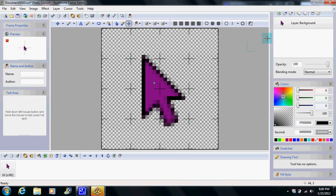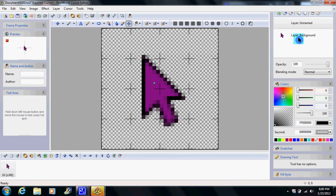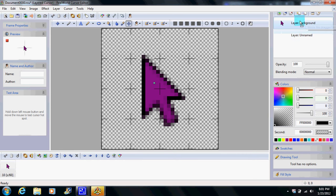The next thing you want to do is you go up here to create raster layout. Yeah, raster layout, my bad. Add a one, unnamed, doesn't matter if it's named. Take background, drag it above it.